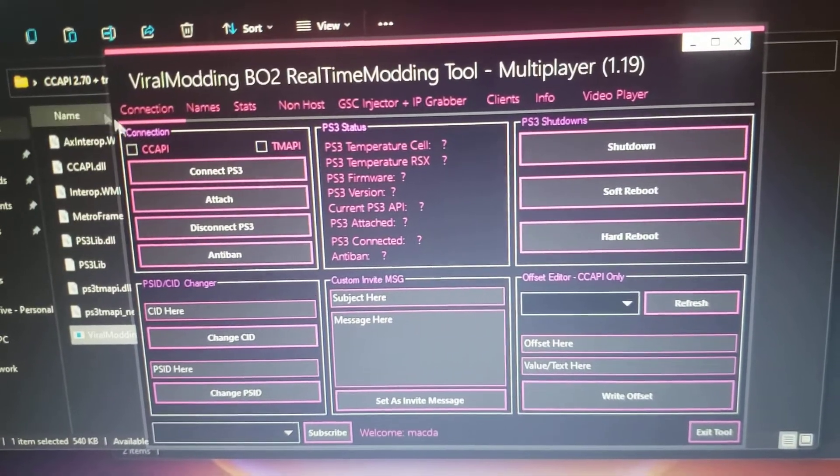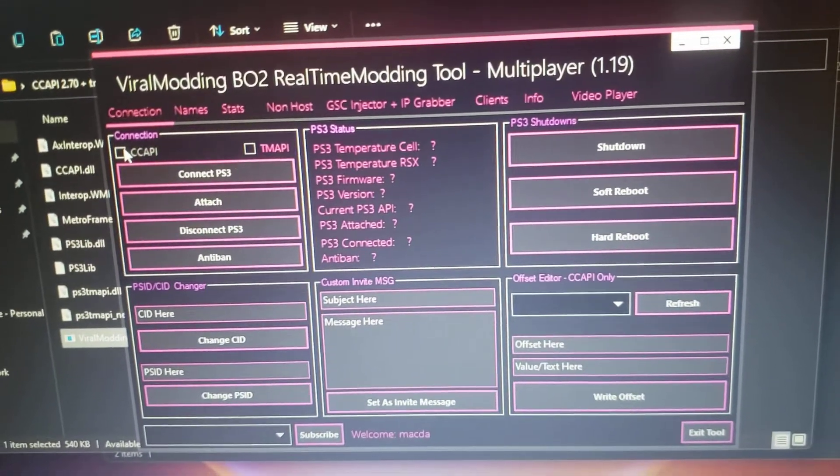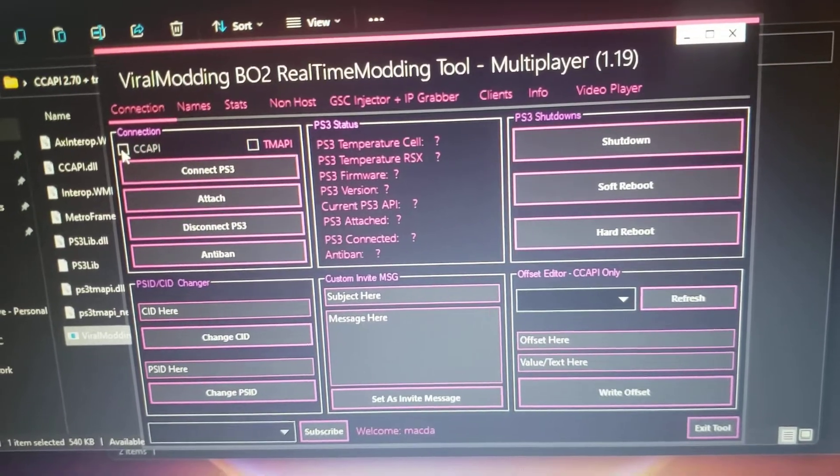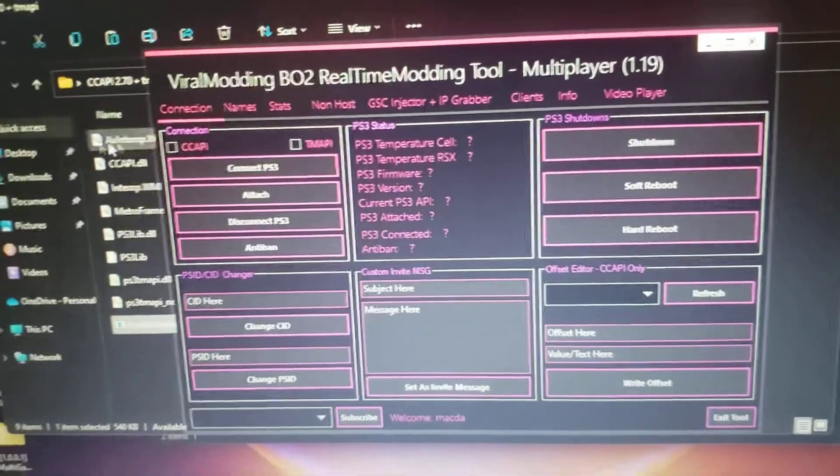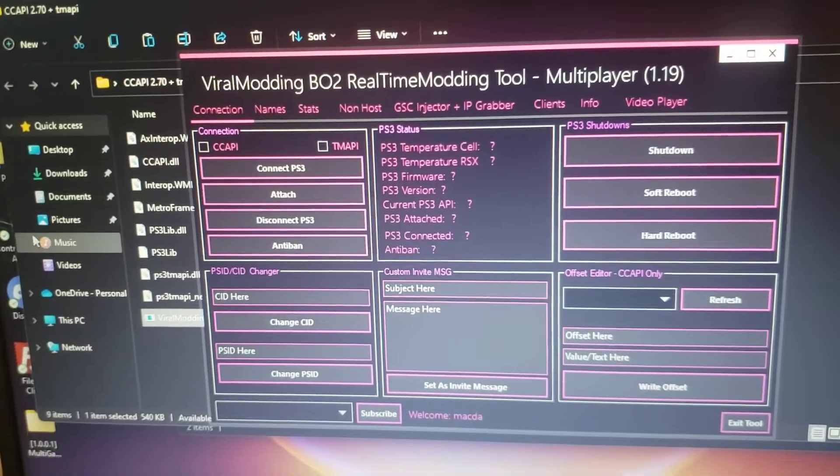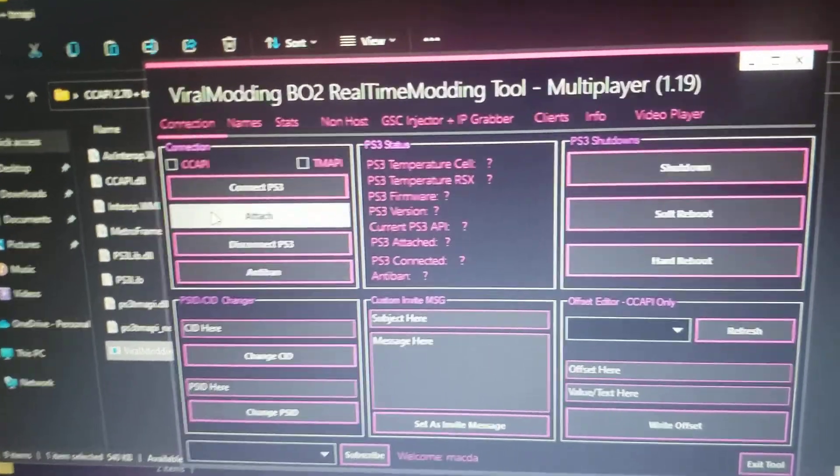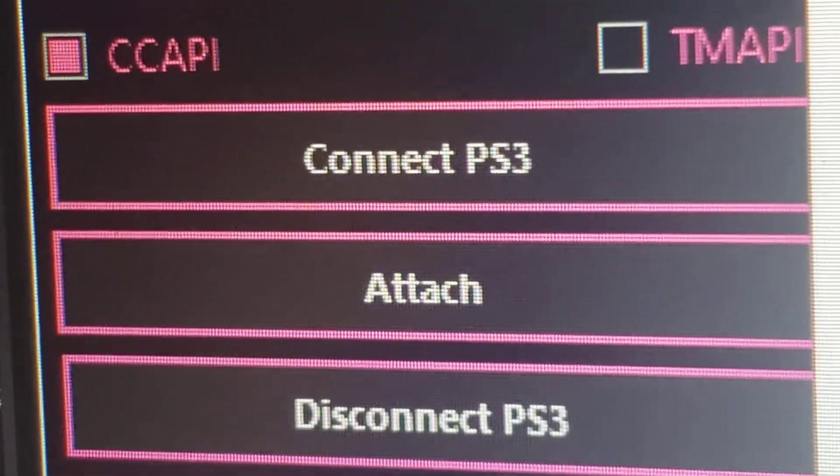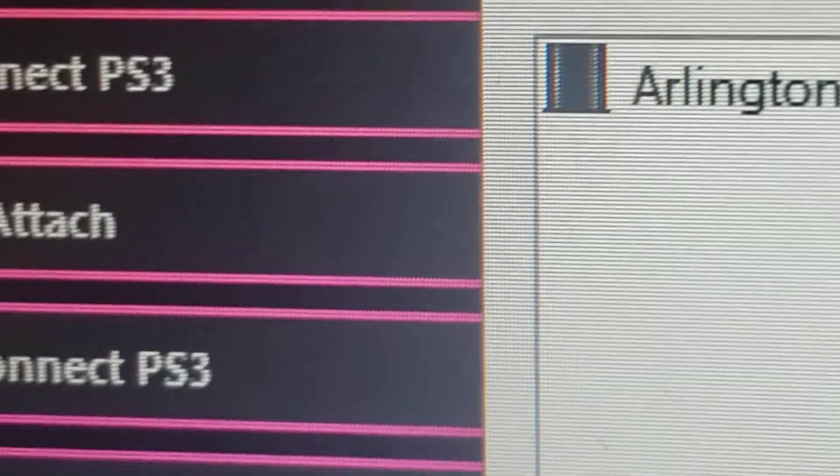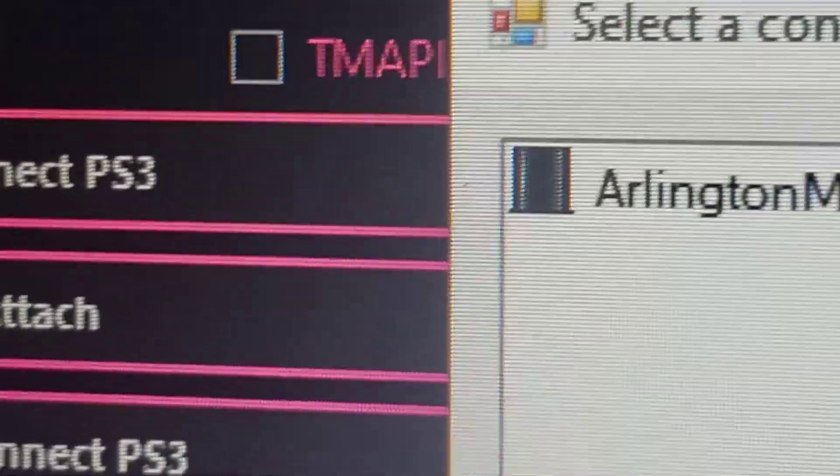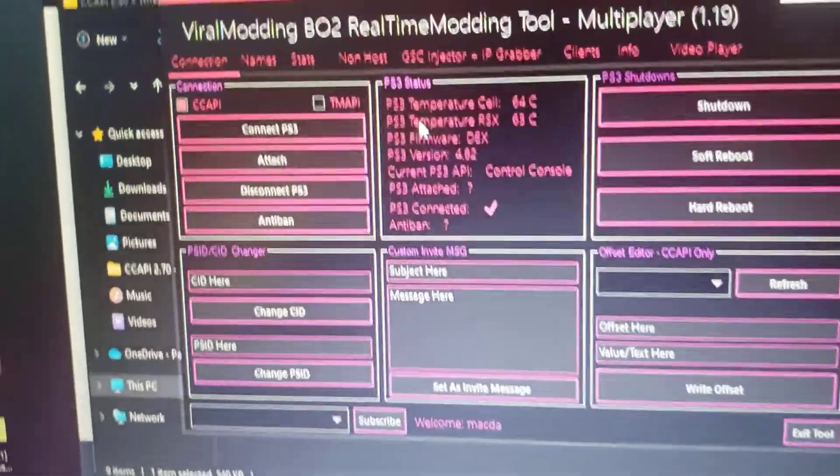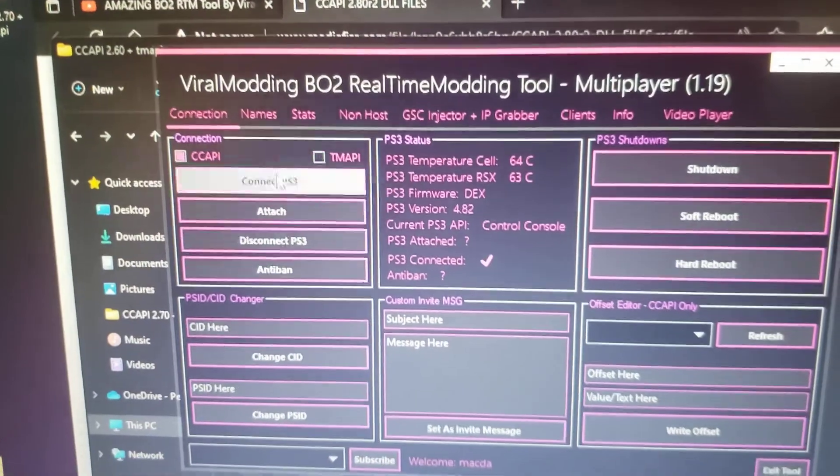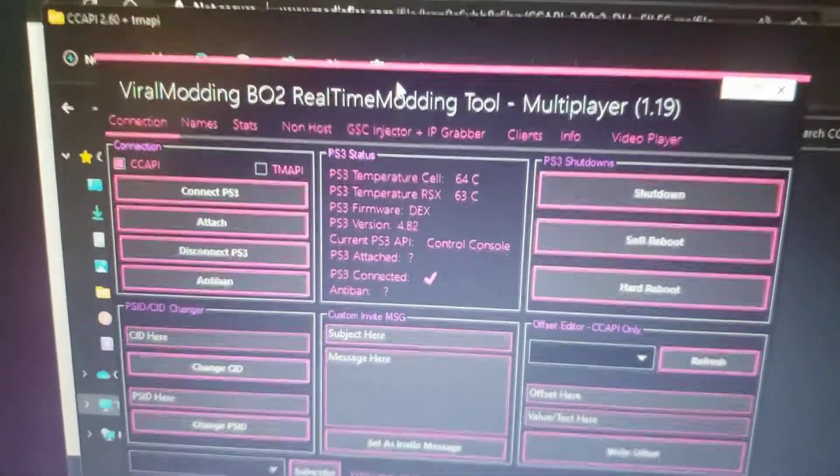After that, press CCAPI. If you don't have CCAPI already installed on your computer, make sure you have that. Once you press CCAPI, your PS3 will pop up. Press that and connect to it. After you've connected, it should work.